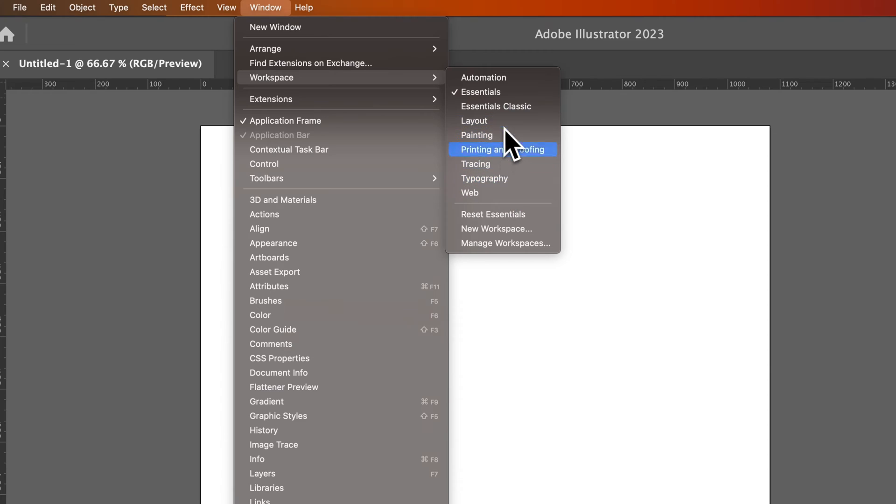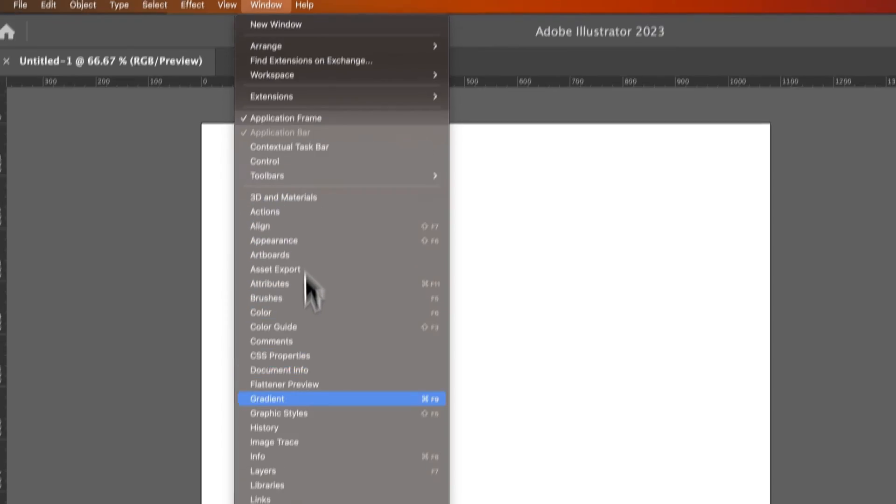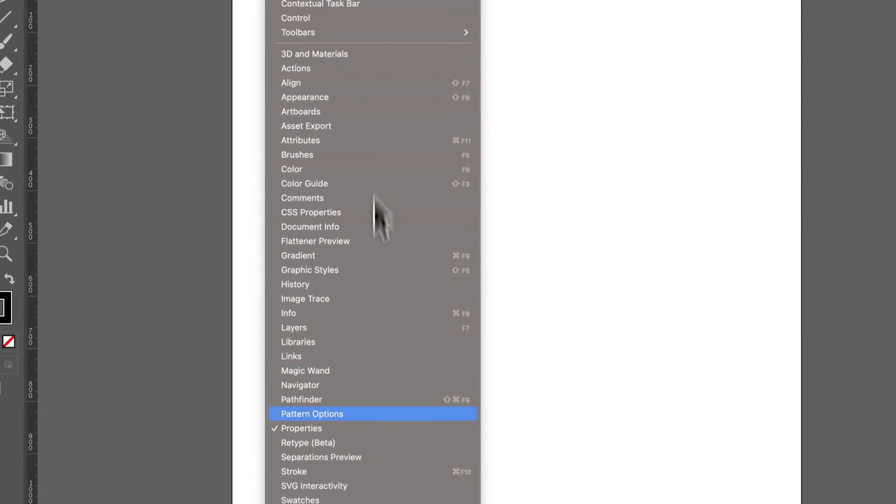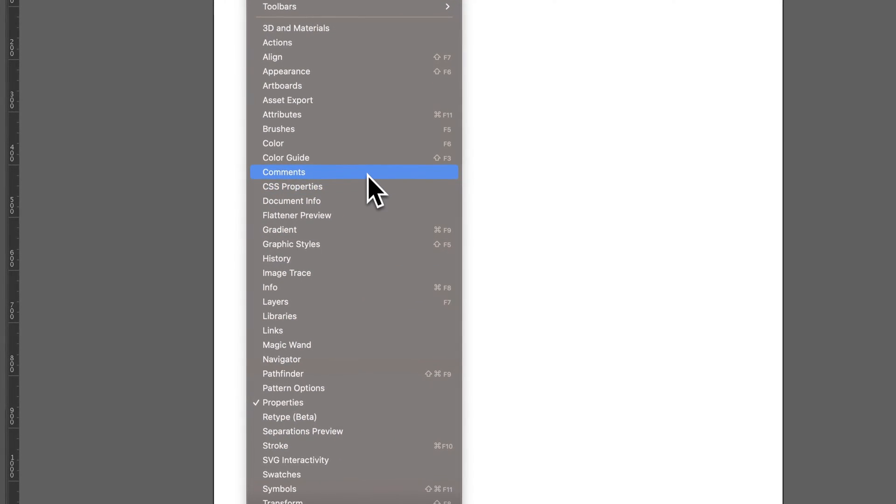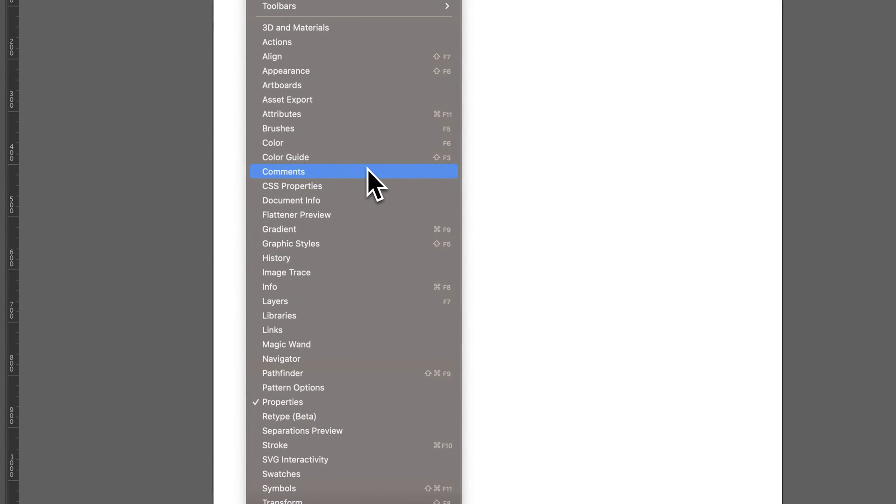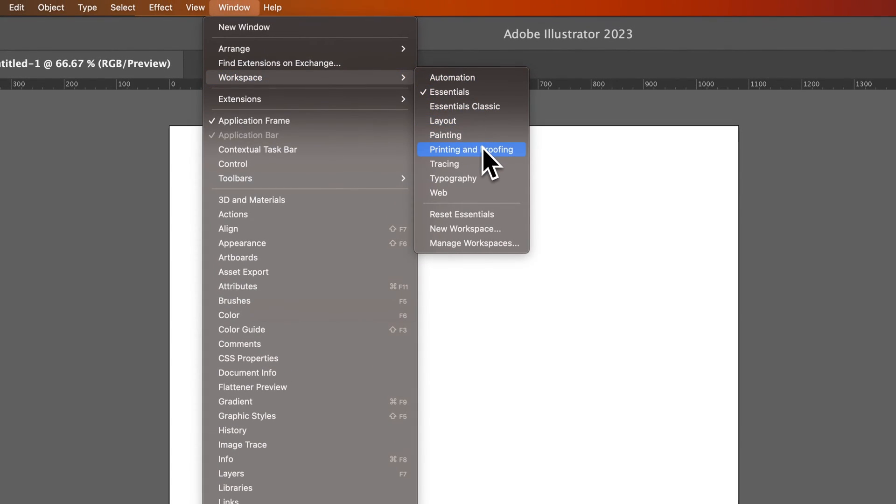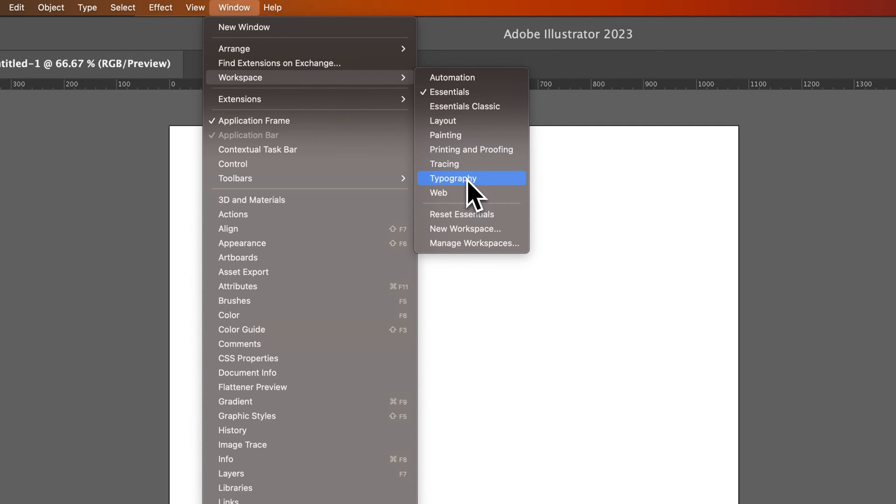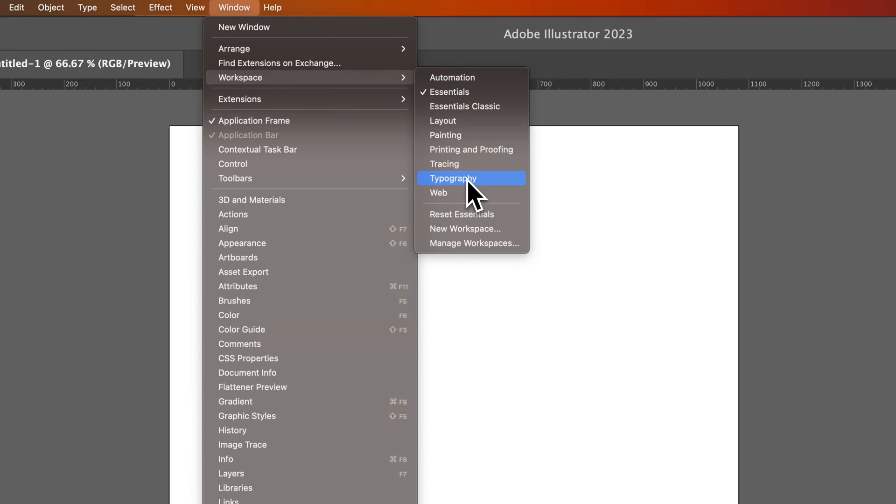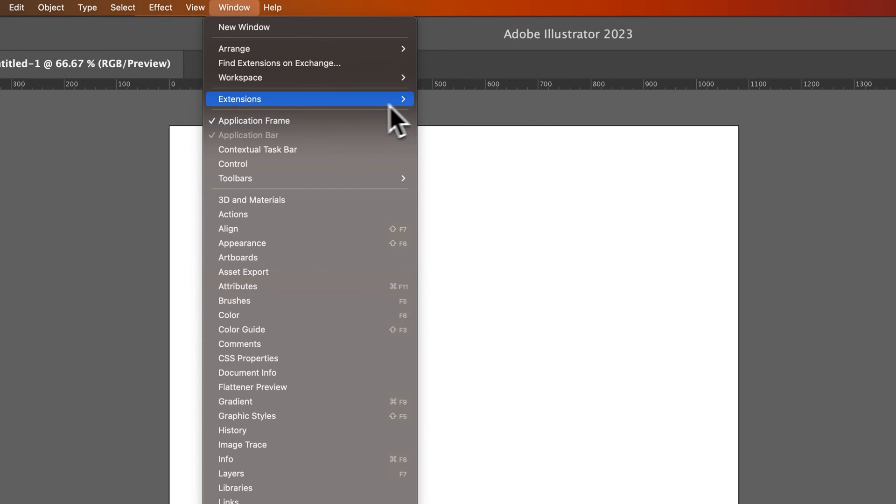And you have some other options here. Each of these will include panels and windows from here in the Windows dropdown that are relevant to whatever it's named. So printing and proofing might be relevant, or painting, like all the illustration tools. Essentials, maybe typography, pulling open a lot more of the type panels. So you can select one of these to set it to.